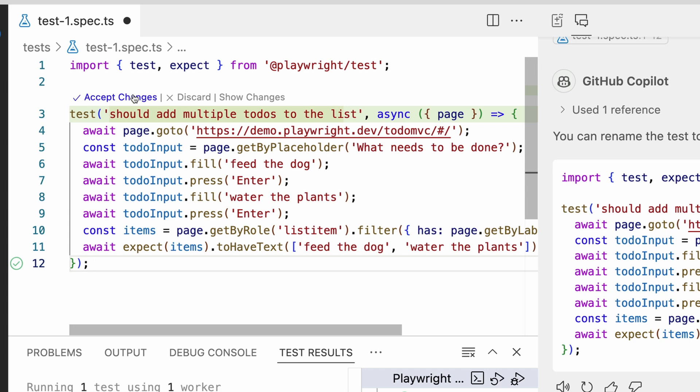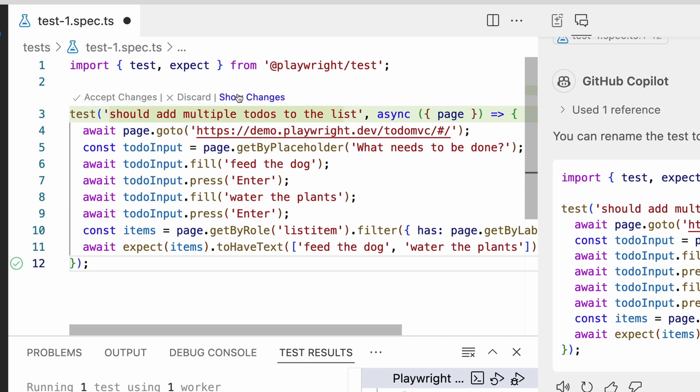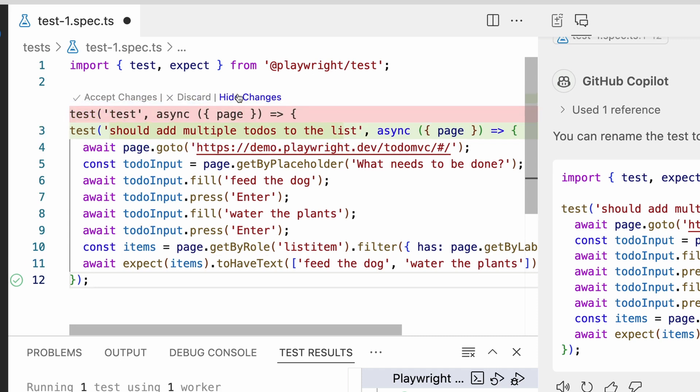Look how we get a nice highlight showing what was changed. And we can even click on Show Changes and see the diff. Very cool. Let's accept.